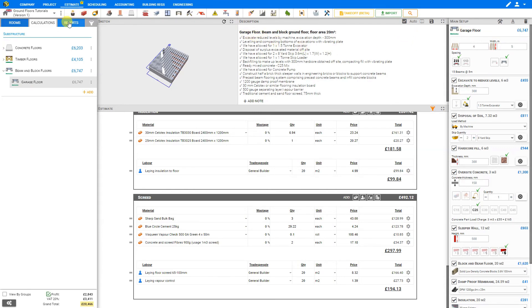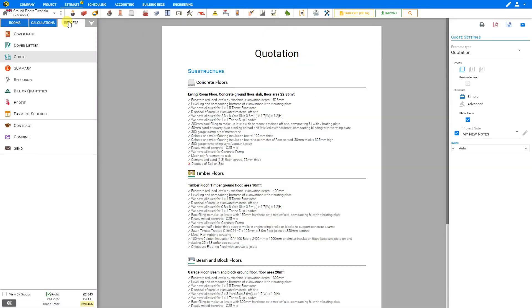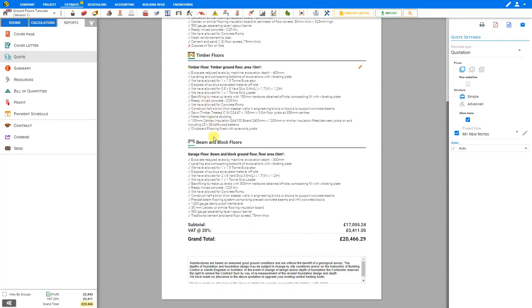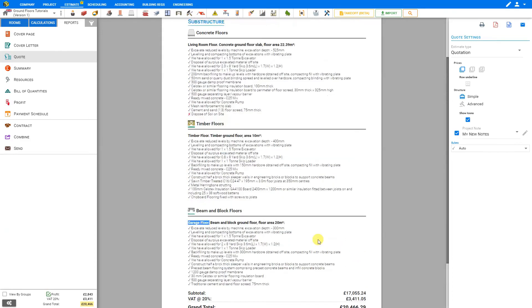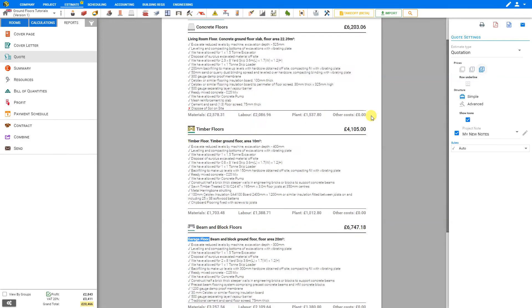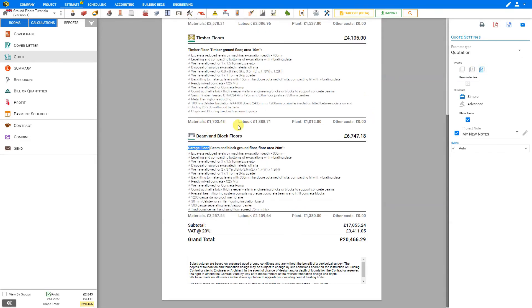When we consult our Reports tab, we can see each of our various modules added here, including the beam and block floor we just added with the title Garage Floor, the various descriptions that we've just seen, and the grand total for all modules. If we prefer to see a breakdown by module, we can change the pricing breakdown here to show subtotals. We can also show subtotals for the various materials, labour, plant, and tool.